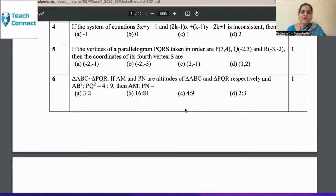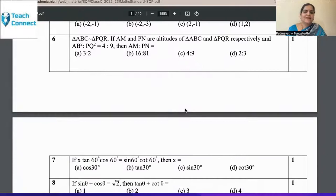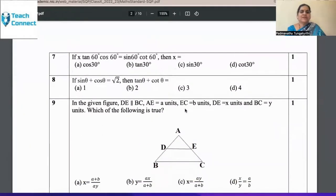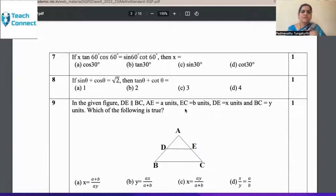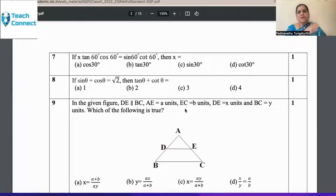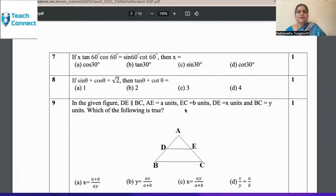Question 7: x·tan60°·cos60° + sin60°·cos60°, then x is how much? Here the values are tested — does the child know sin 60°, cos 60°, etc.? Teach the child either by a formula method or by writing the values directly. Do not assume that only one method of solving will suit everybody. Every child will have a different visualization skill, and children will look for a different approach when they identify more than one method.